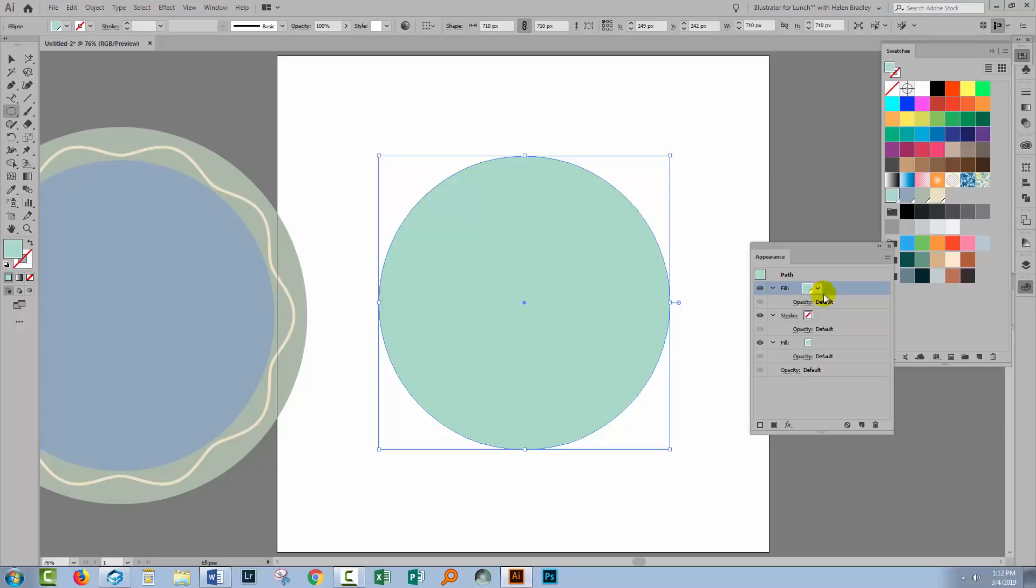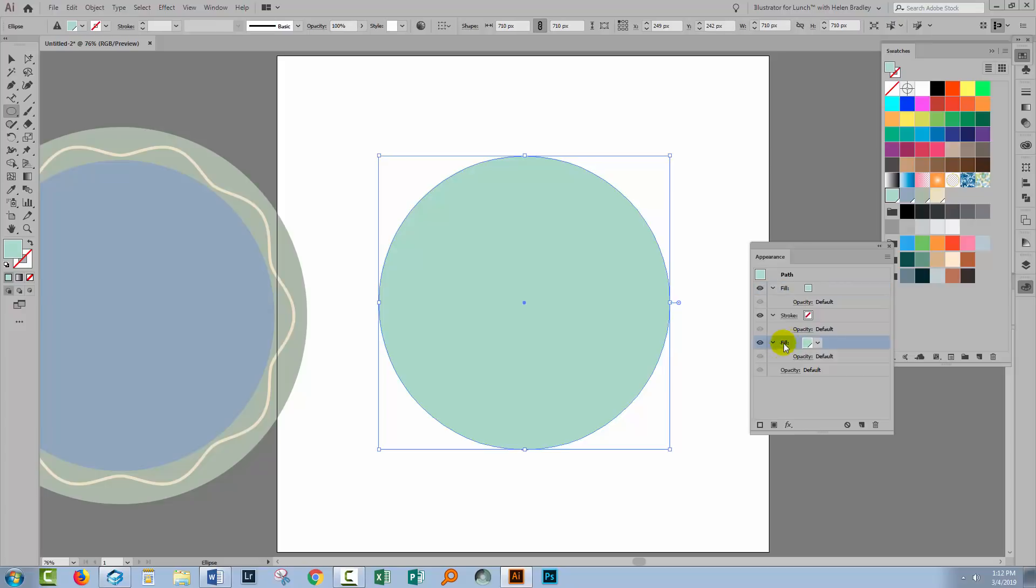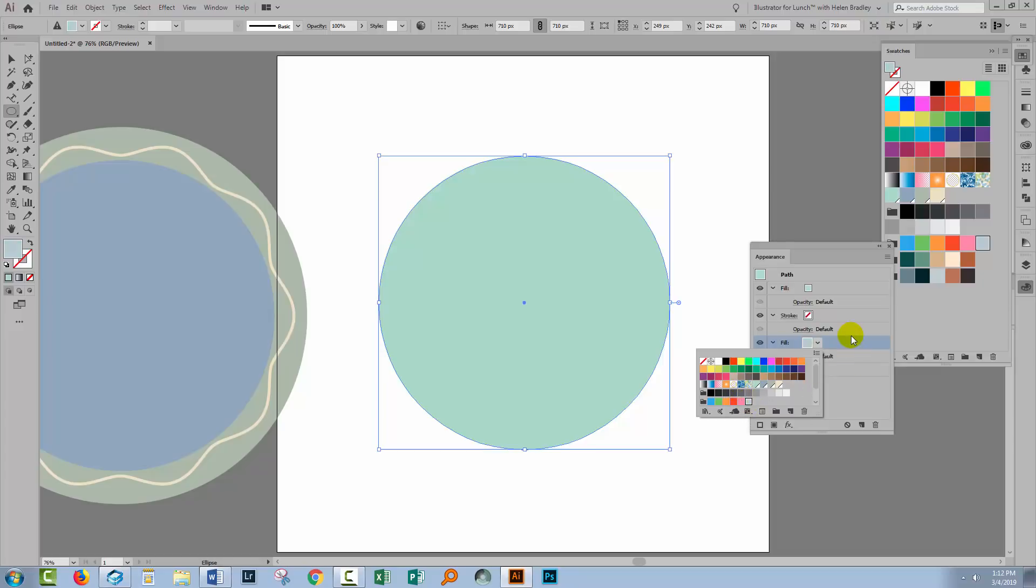The second fill has the exact same properties as the first. This is the top one and this is the bottom one. Well we need to recolor the bottom one. So I'm going to select a different color for it, a sort of grey color. But you can't see it because it's directly behind the green one so we have to make the grey one a bit thicker.